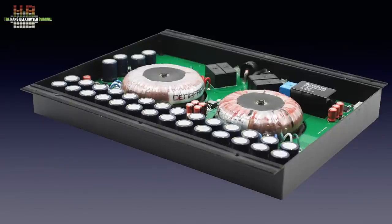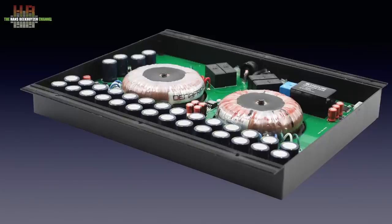I didn't want to take apart the Pontus that far, hence the photo of the power supply board by Denafrips. The cage is mounted in the cabinet with the open side, visible here, downwards on the bottom. This provides complete shielding of the power supply.